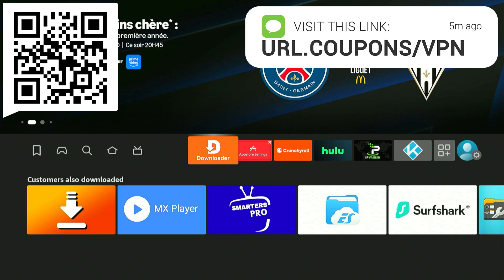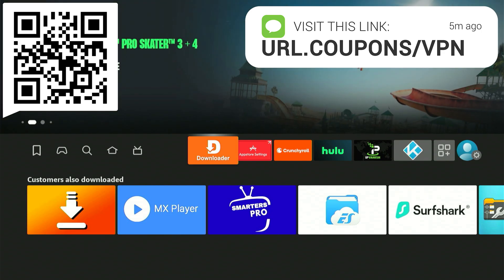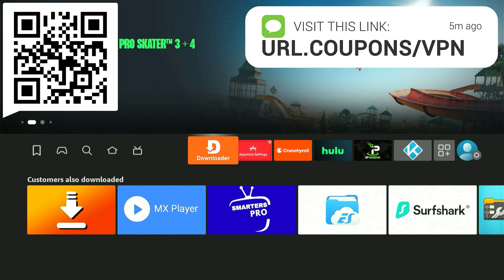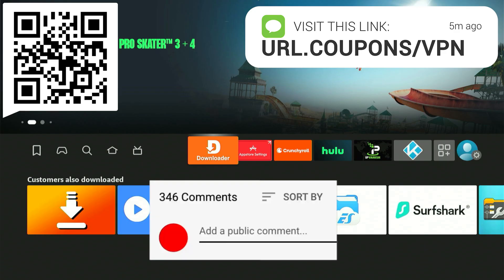Now folks, I know that we downloaded some fantastic apps that give us free movies, TV shows, sports, live TV, and pay-per-view. Before you ever open any of those apps, I always strongly suggest that you turn your VPN on first.